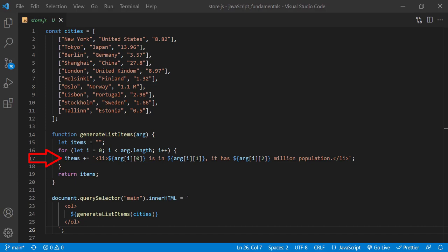It marks up each message with li tags on each loop, and after the loop is done, assigns all the list items to the items variable using the addition assignment operator.